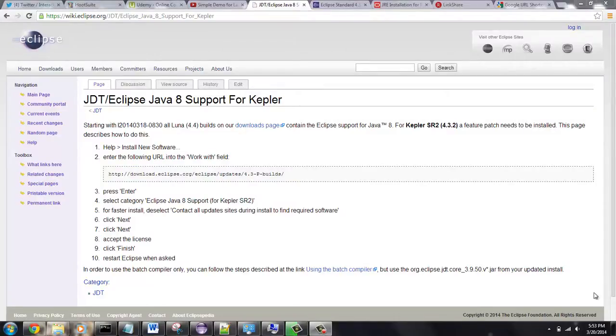Hello guys, this is Mike from ecprogramming.org. In this tutorial I'm going to show you how to update your Eclipse so we can start running the JDK 1.8 inside your Eclipse.